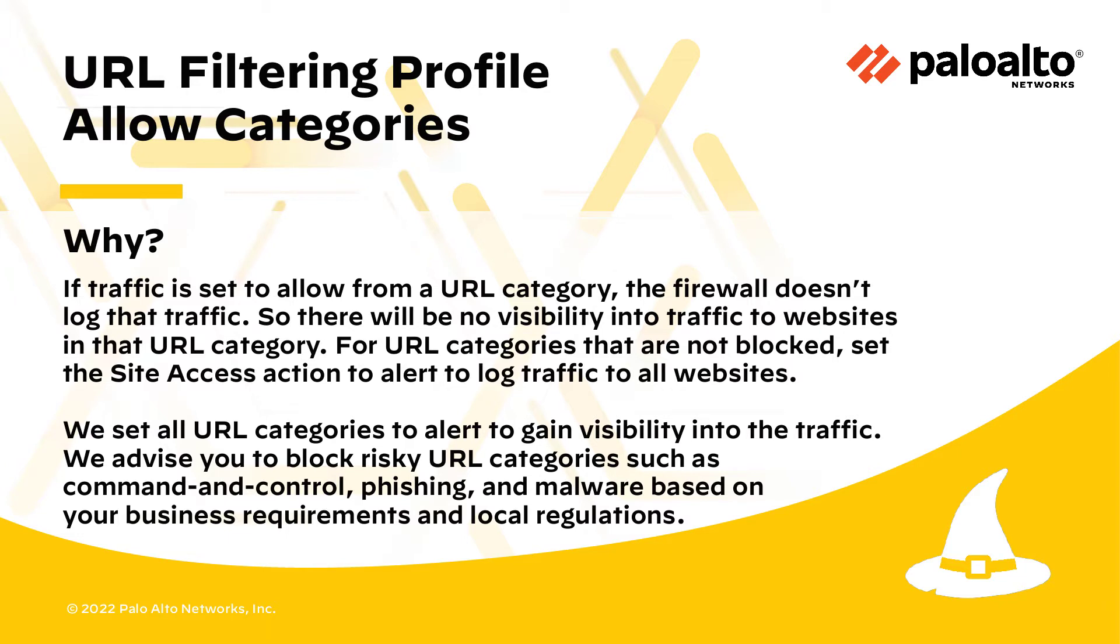We set all URL categories to alert to gain visibility into the traffic. We advise you to block risky URL categories such as command and control, phishing, and malware based on your business requirements and local regulations.